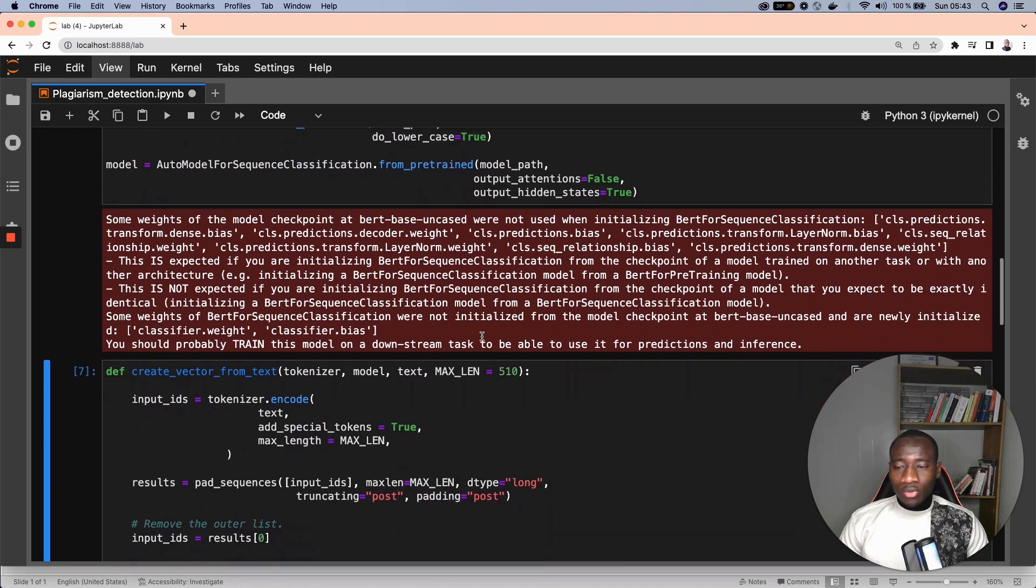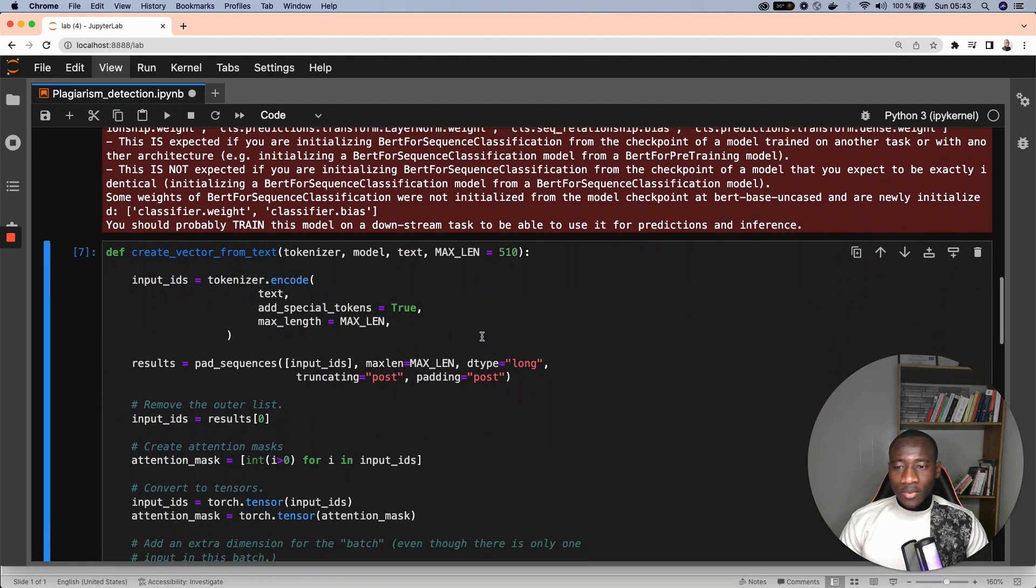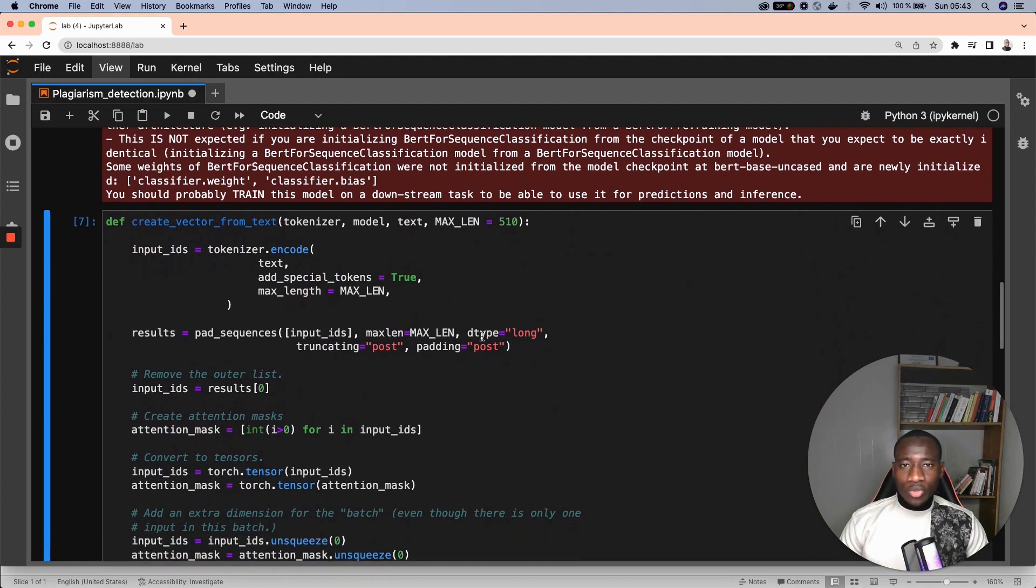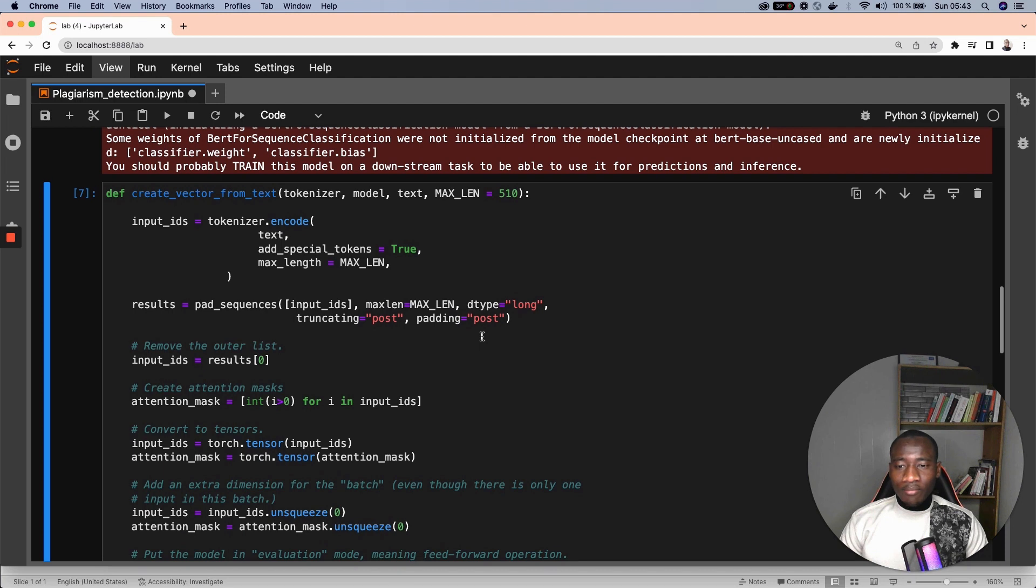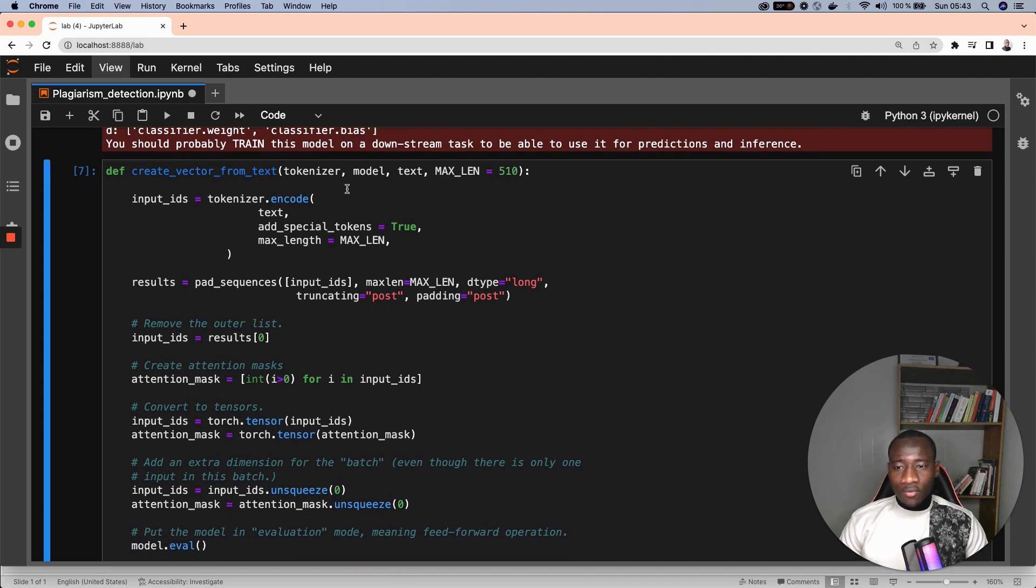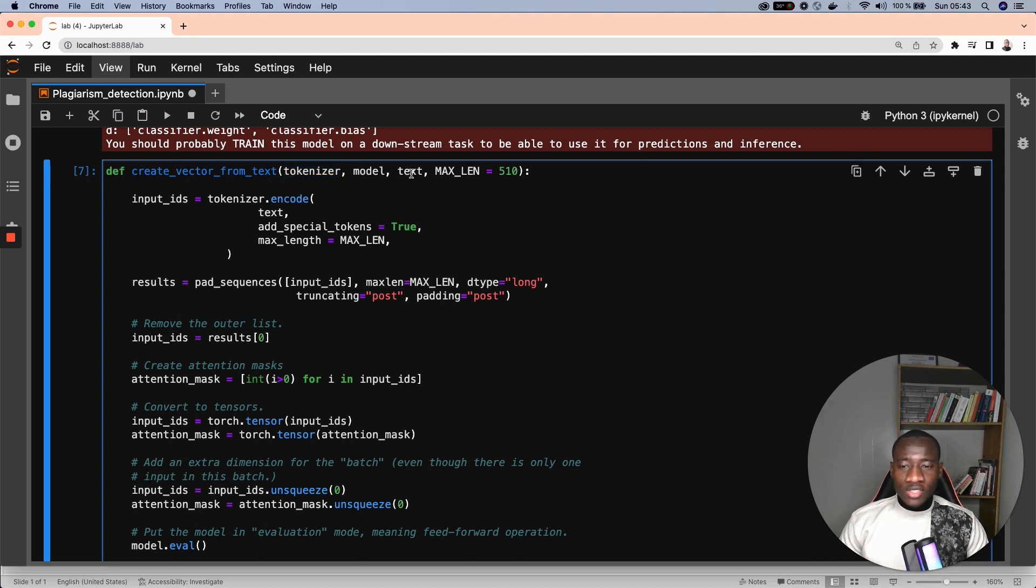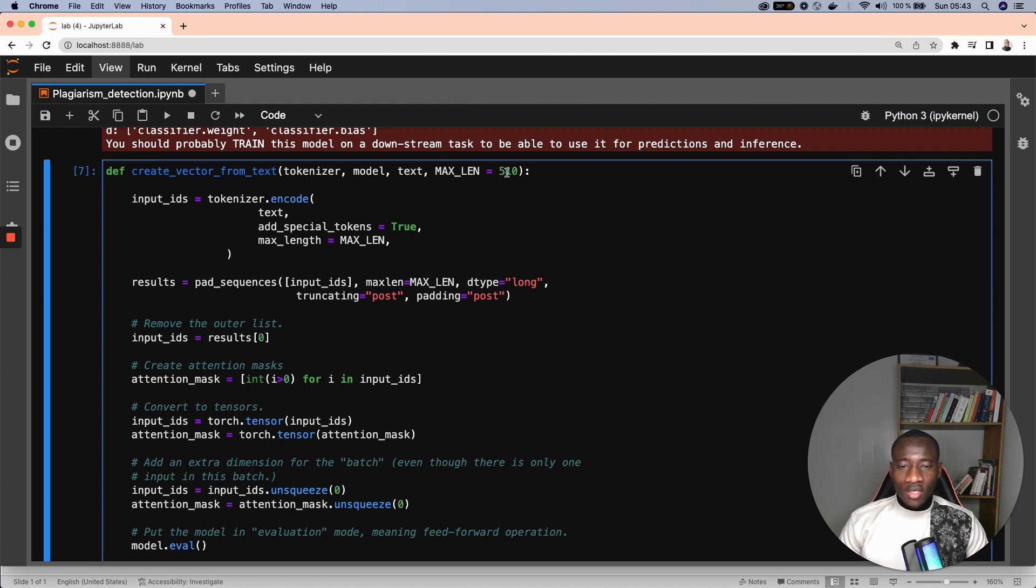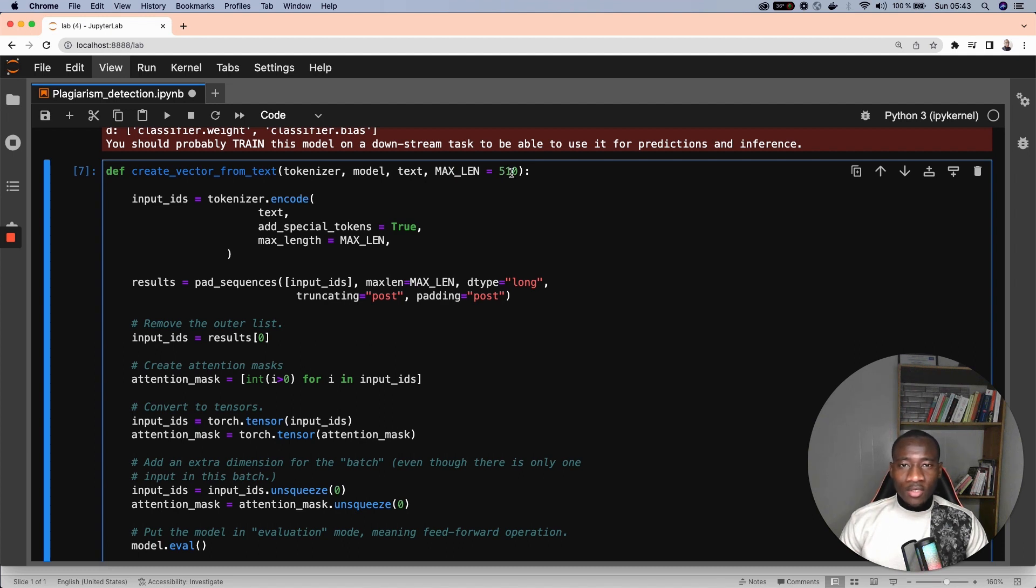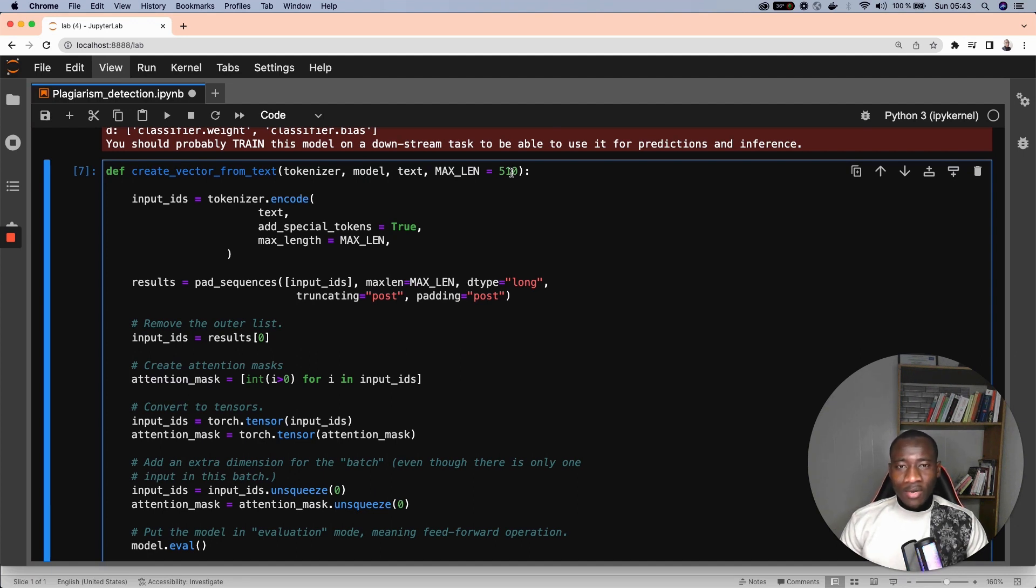Once we have the model, the next step is to create the actual function that is going to perform the embedding. This function has four main parameters. The first one is the tokenizer, the second one the model, the third is the text we are trying to generate the embedding, and the maximum length is important here because we are considering that 510 tokens is enough to have a better understanding of what an abstract might be about. Also,